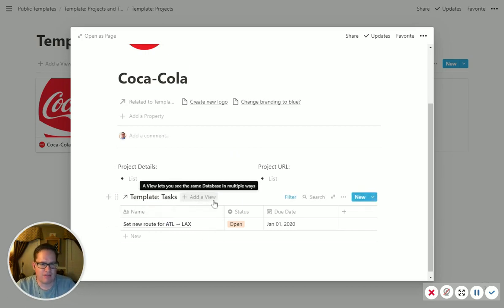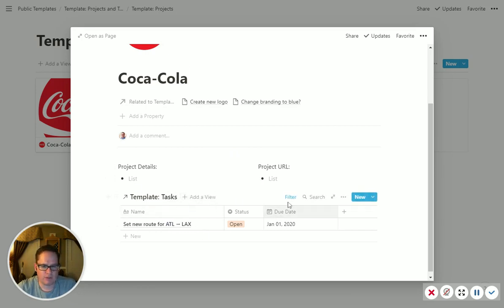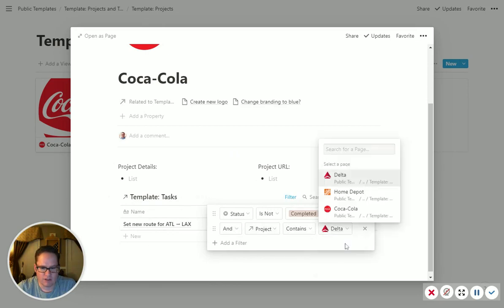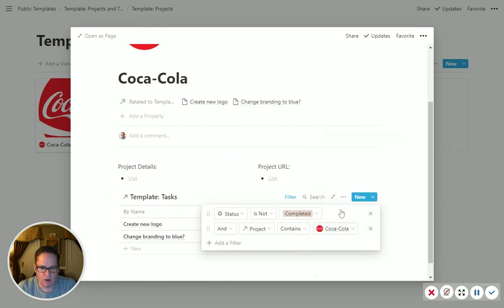Now, when you add the template in here, it doesn't necessarily pull the right one, so you have to then quick change the filter to the project. So this one is Coca-Cola.